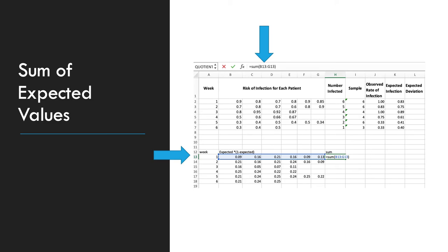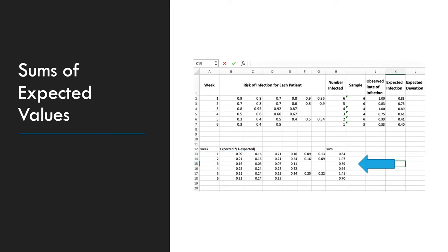Then we need to get the sum of expected values for each time period. And in this example, we're using week 1. We're going to take equals sum B13 through G13. And this is the finished sum column right here, where the blue arrow is.